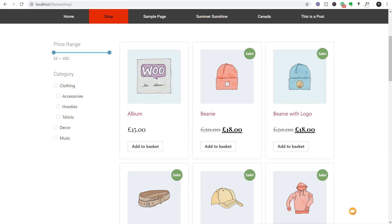Today we're going to take a look at how you can use JetSmart Filters to create much more interactive filters through your website, whether you use WooCommerce, JetEngine, or a multitude of other ways of filtering your information. If this is interesting to you, stick around because I'm going to take you through all the basics right now.